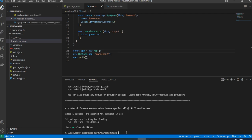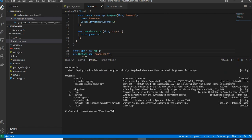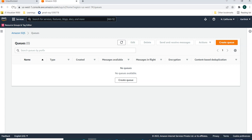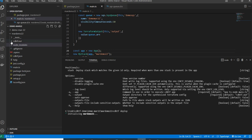I'll run cdktf deploy. If I'm unsure of subcommands I can run cdktf deploy --help — it lists options including auto-approve, which skips the yes/no approval prompt. Running cdktf deploy will also automatically perform the synth step — I don't need to run synth separately. Before deploying, I refresh the SQS page — there are no queues currently.